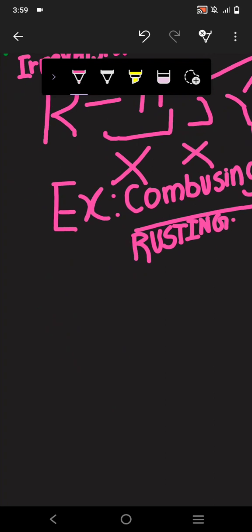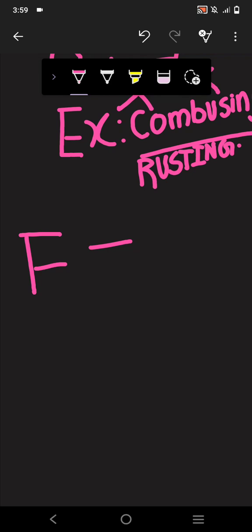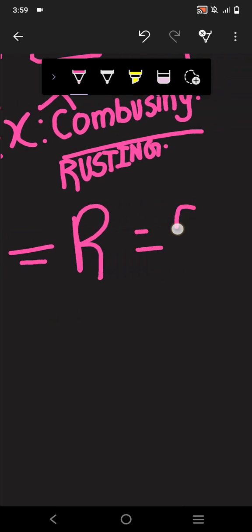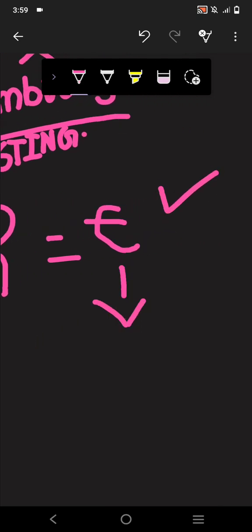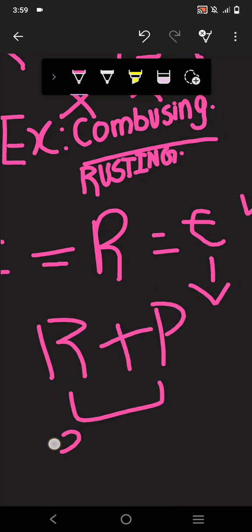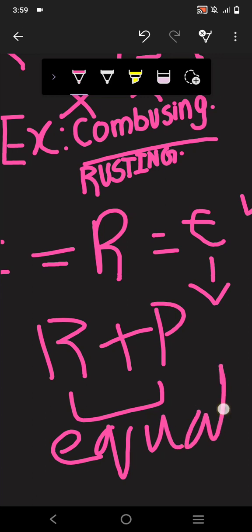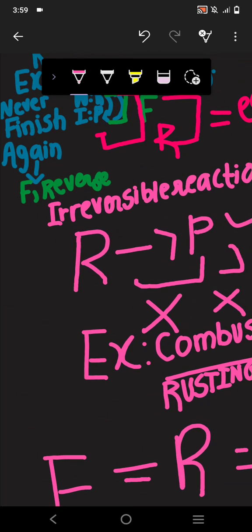To recap, in a reversible reaction, the rate of the forward reaction and the rate of the reverse reaction become equal — that state is known as equilibrium, meaning the reactants and products are equal on both sides.